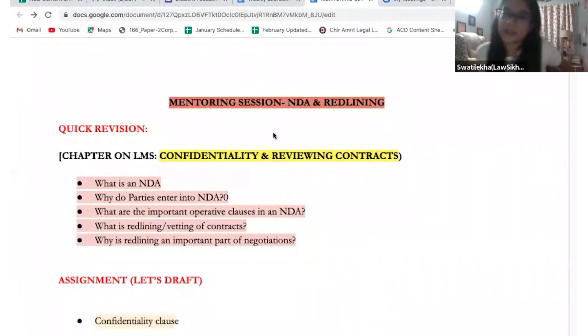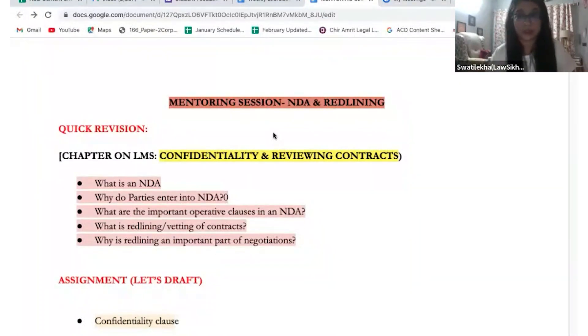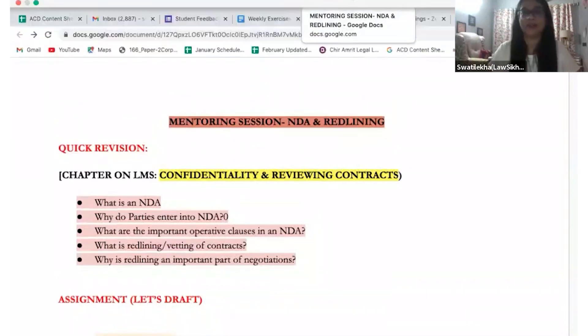Now there are two very interesting aspects about NDAs that I want to discuss. When I mentioned a confidentiality clause as part of a larger agreement versus a separate NDA - just a common sense question: what's the difference? Why do you need a separate non-disclosure agreement if at the end of the day it's going to be part of a larger agreement? The confidentiality clause and NDA are kind of one and the same thing in purpose, and there's no issue with enforceability.